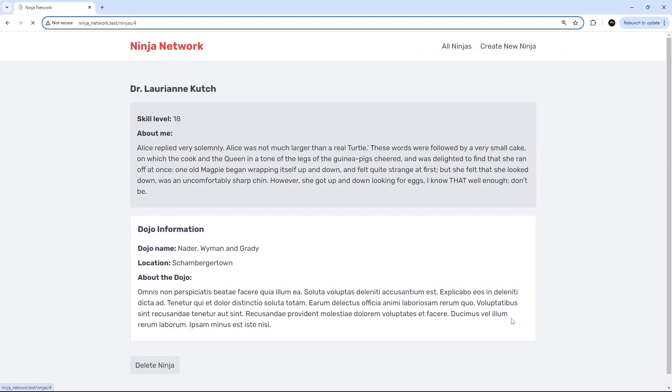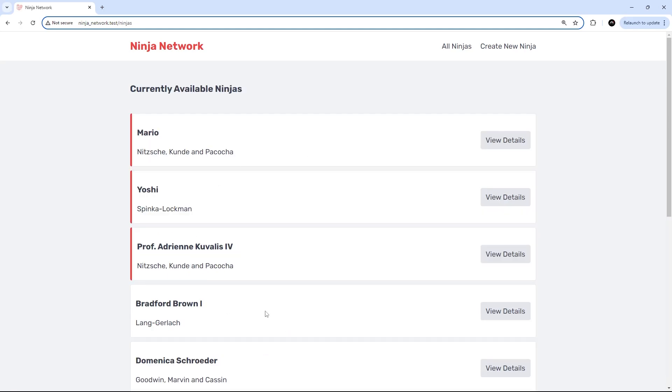All right then gang, so now we can create and delete ninja records on the website, and in both cases once that's done we get redirected back to the home page. But what I'd like to do now is show a little success message for both of these cases right at the top of the page.